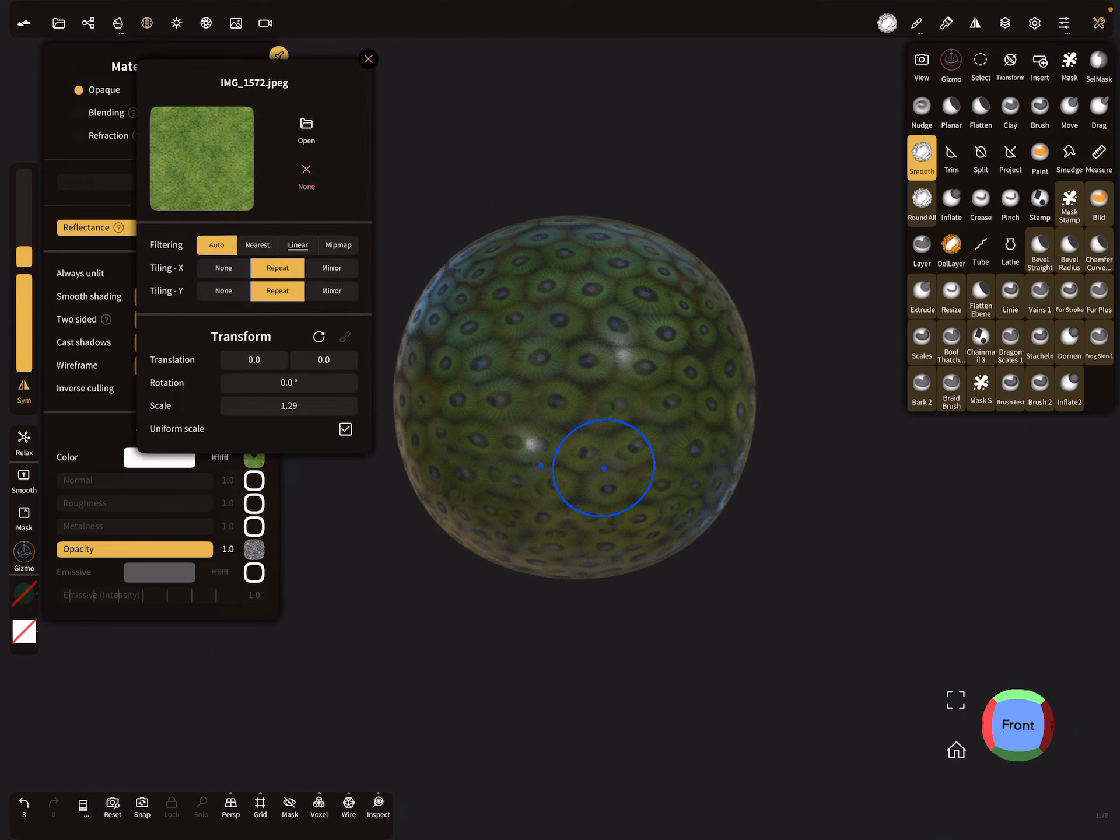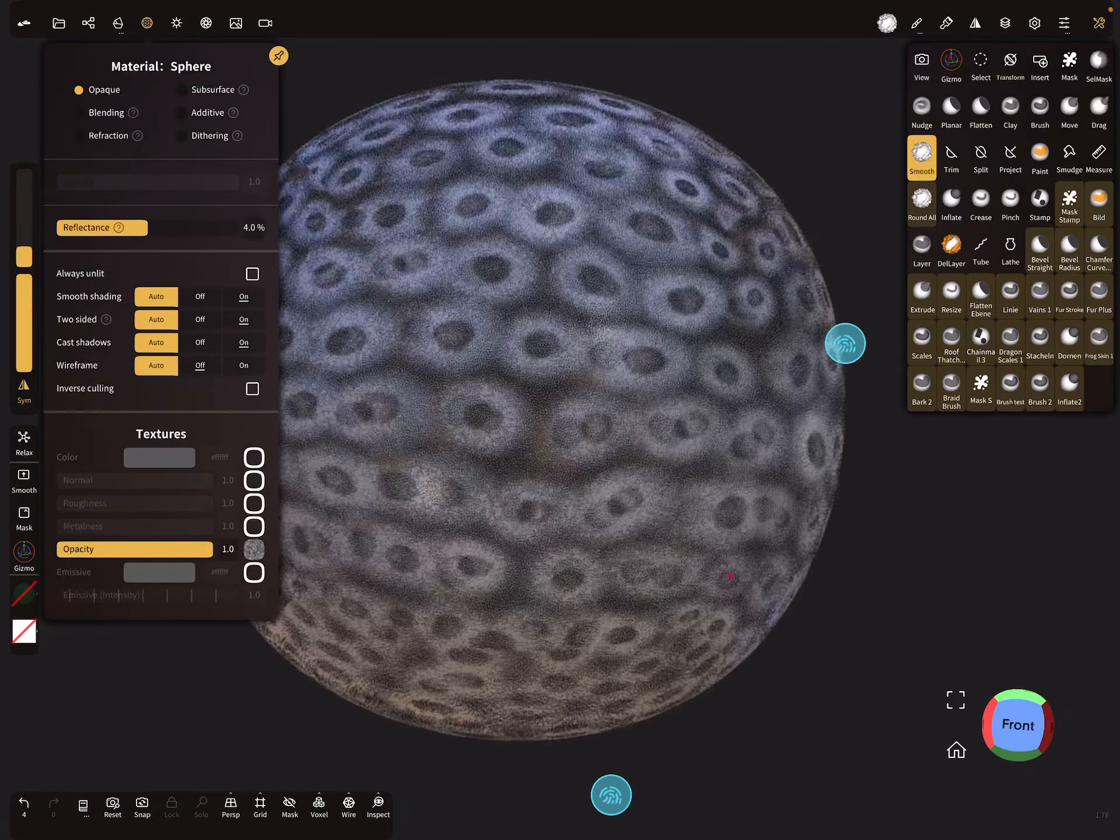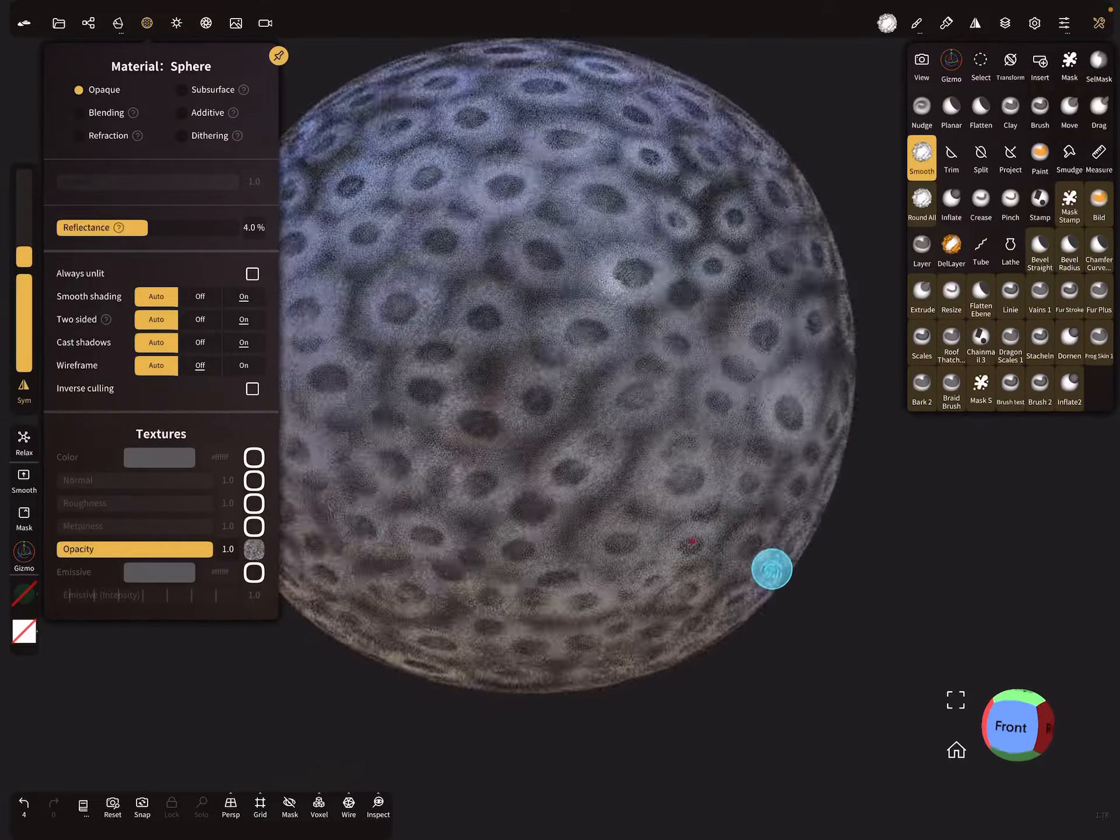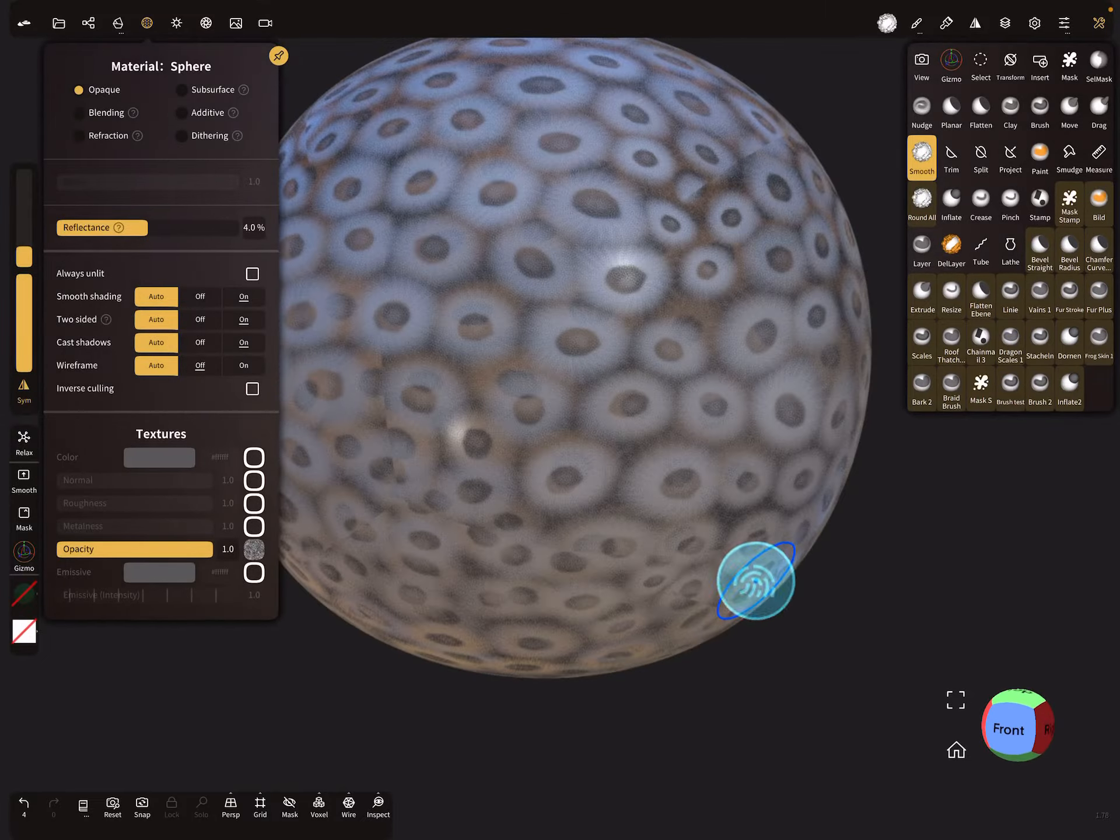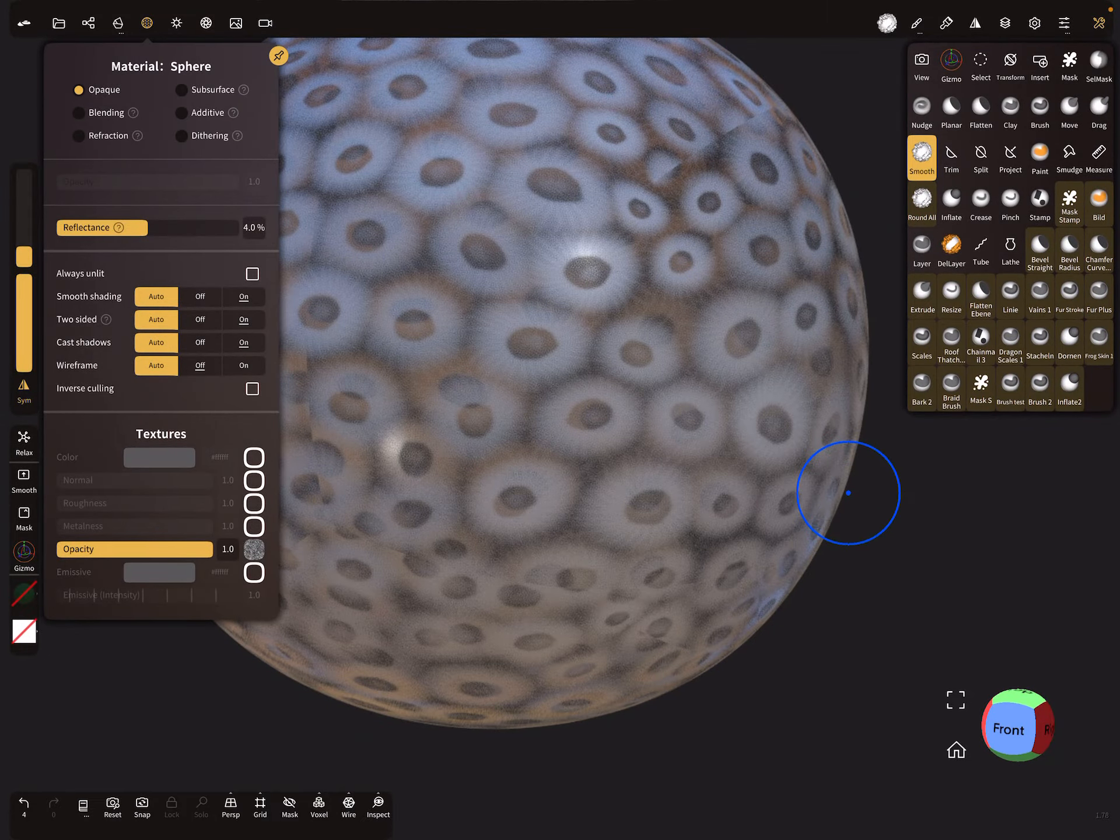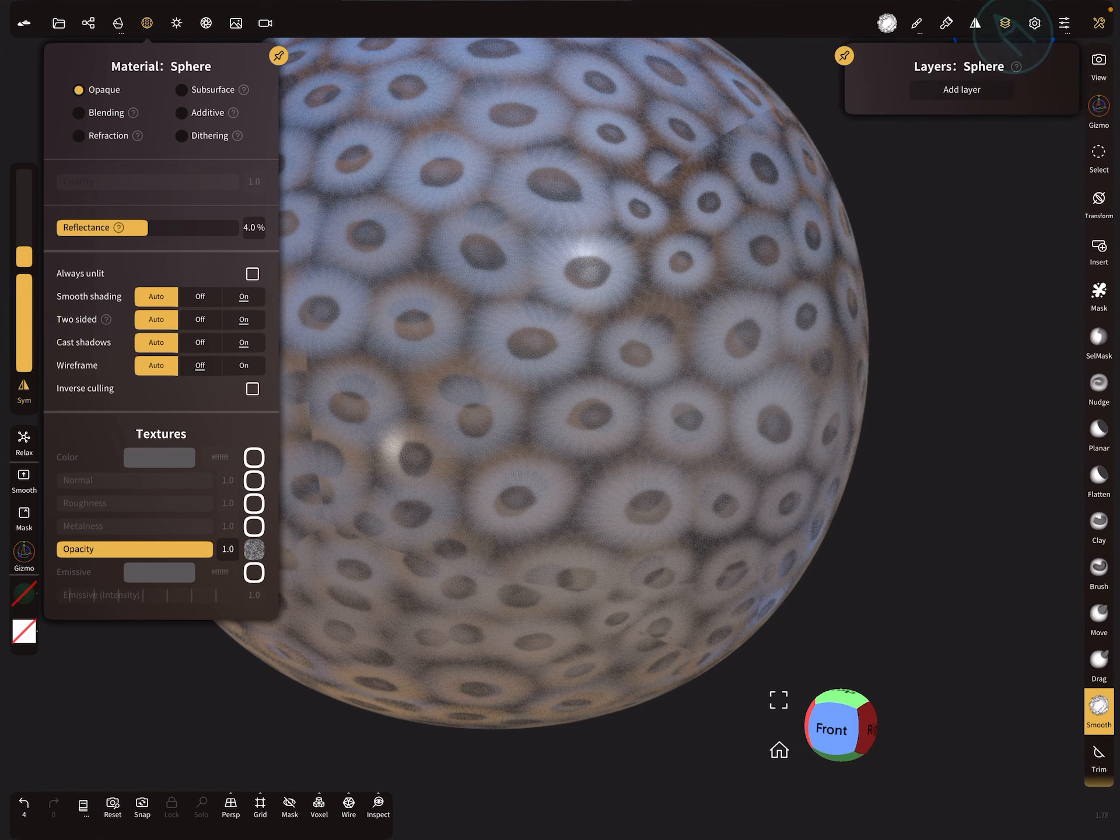So the texture here, the color texture, delete it. We only need at the moment this opacity map. Okay, the next thing is add a layer for this object.